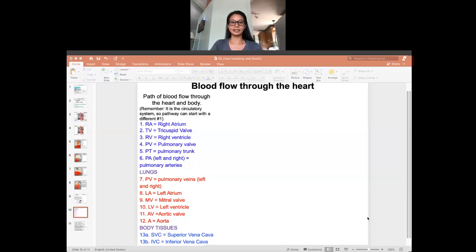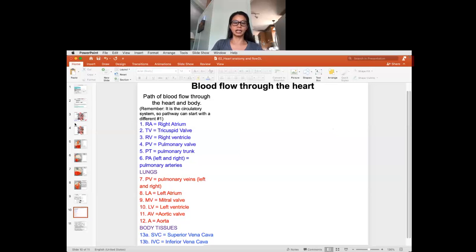Hello class. In this video, I'm going to show you how to look at how the blood flows through the heart. Remember, the heart is a pump. As the heart is pumping the blood through the body, it needs to deliver blood to the lungs to get oxygenated, and then deliver the blood to the body to deliver the oxygen and pick up CO2. So there is a definite flow to that pathway, and I'm going to draw it out on this slide.